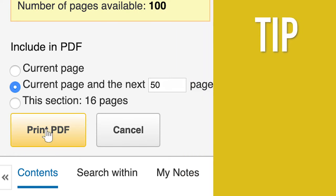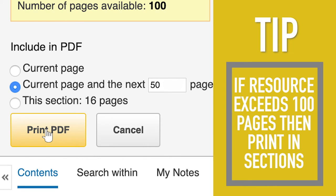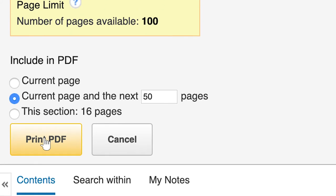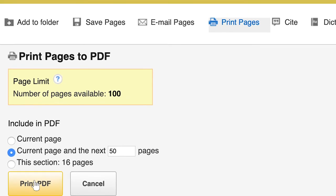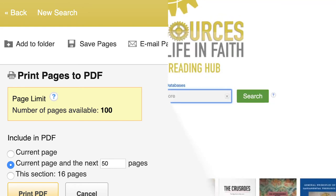Tip! The platform has a 100-page print limit. But if your resource exceeds this, you can always print the book or article in sections. Your printer should now be printing your very own copy of your selected book or article.